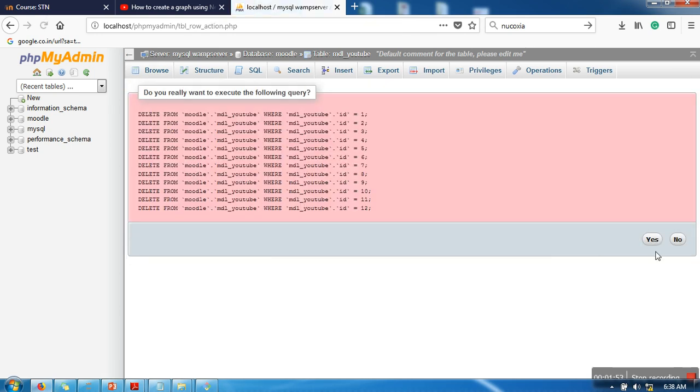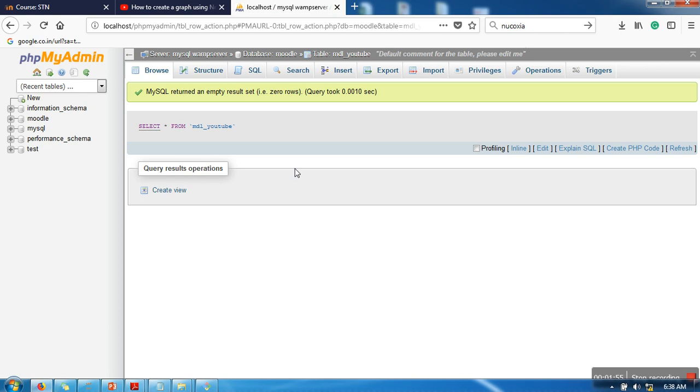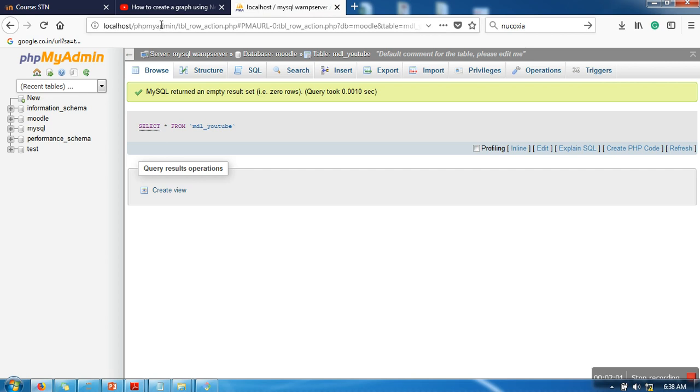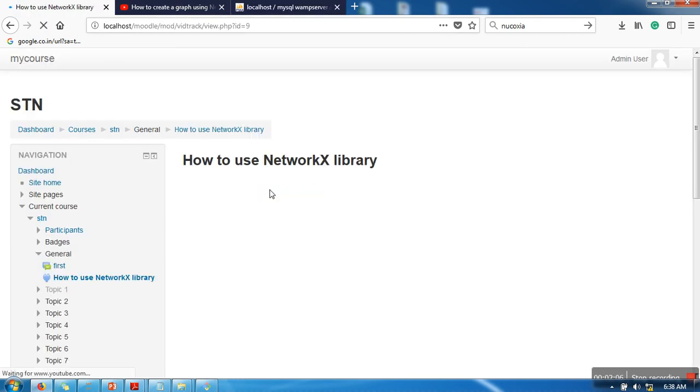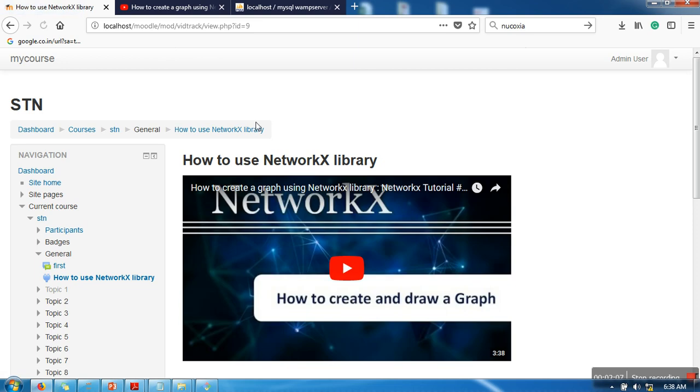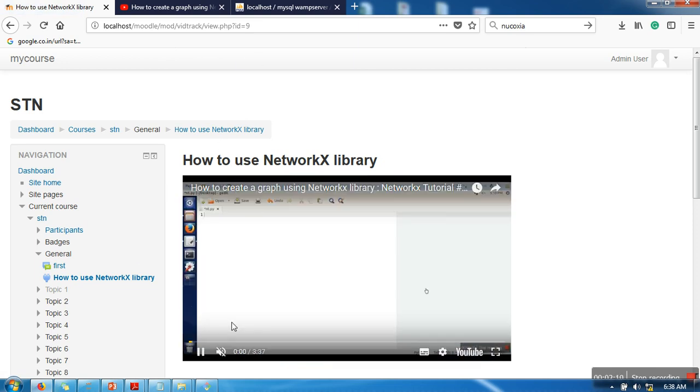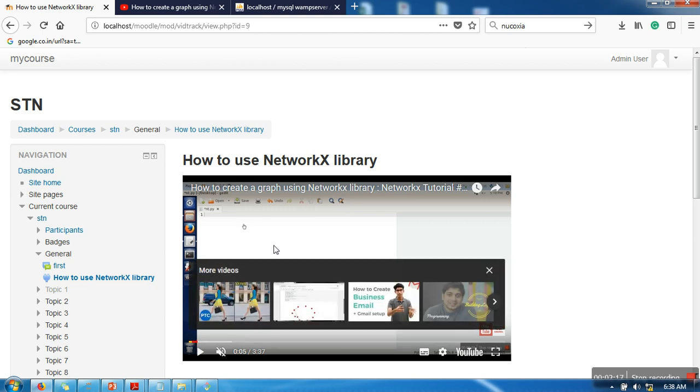Okay, so right now there are no records in this table. When the student opens this activity and plays it, all these events will be captured by YouTube iframe API. I have written a script which takes these events and passes it to a PHP script which in turn stores it in the database.